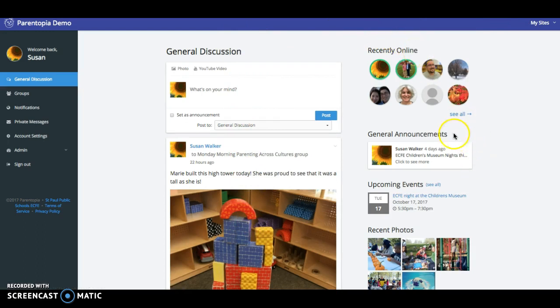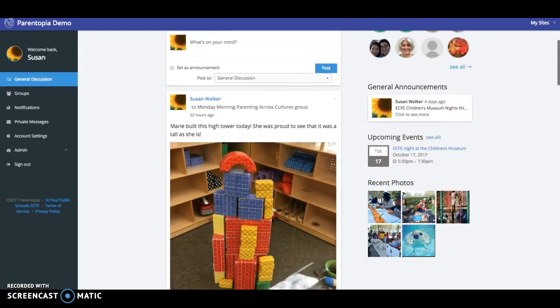Over on this side, there are announcements, upcoming events that links with a calendar, recent photos that go to a photo album based on the pictures that have been shared.